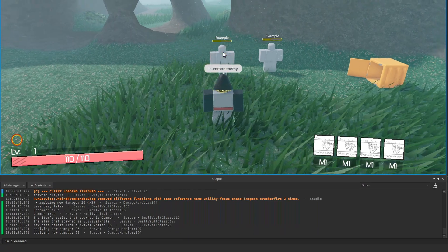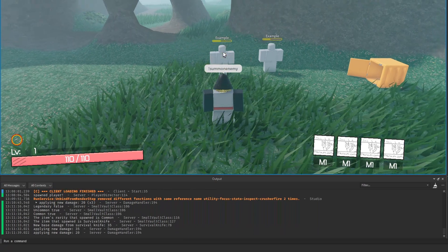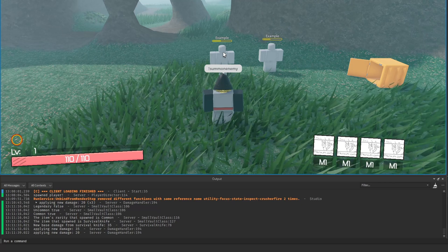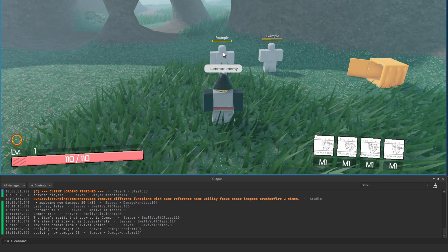But since he is no longer above 90% health, it reverts back to dealing 20 damage instead.